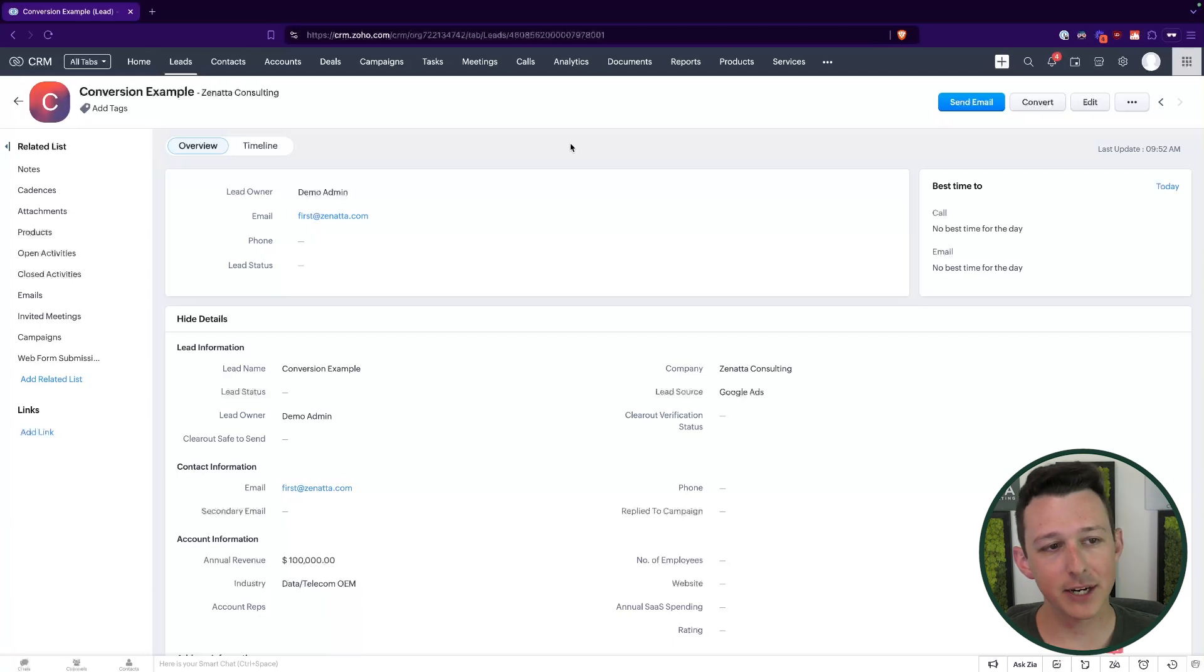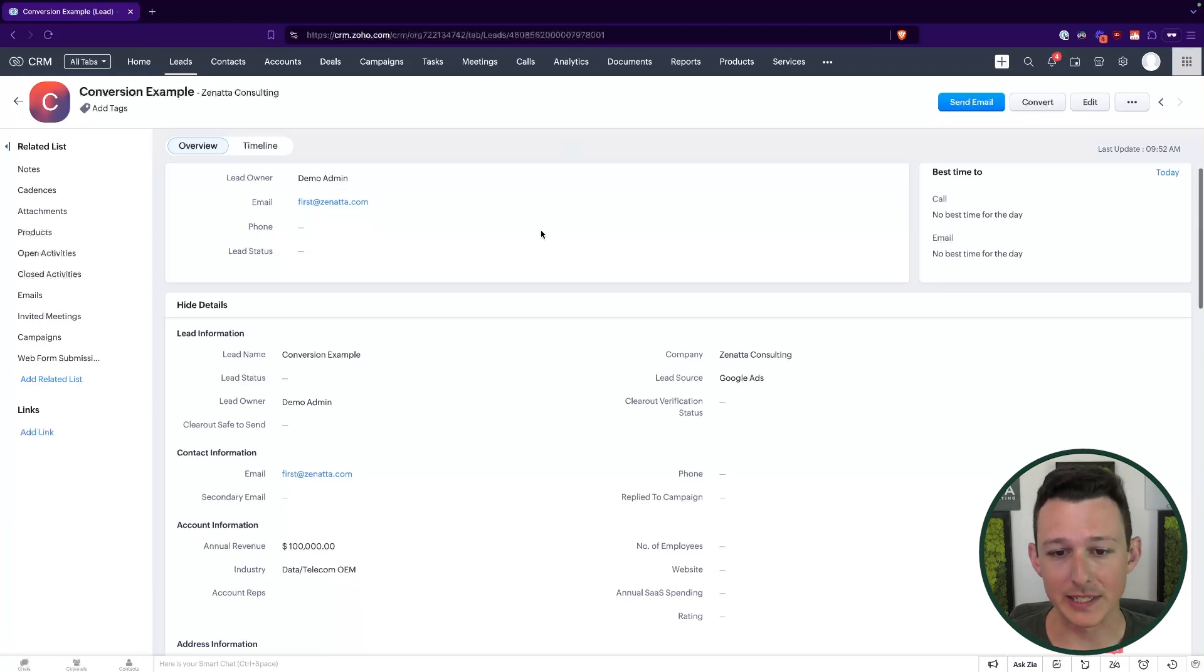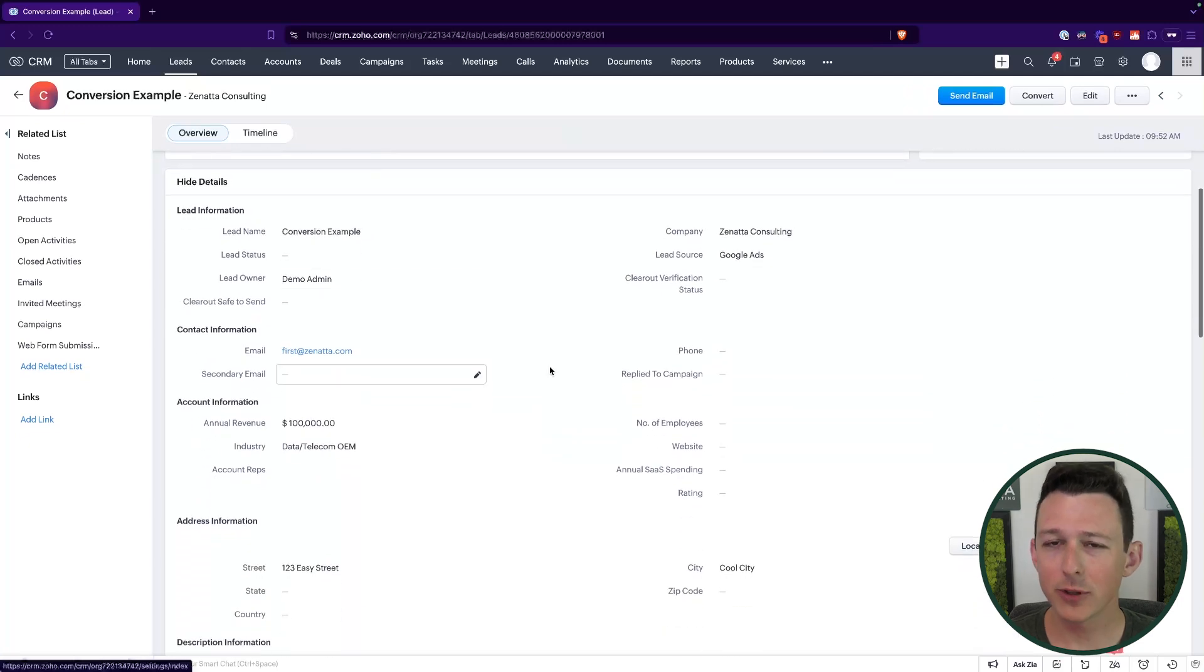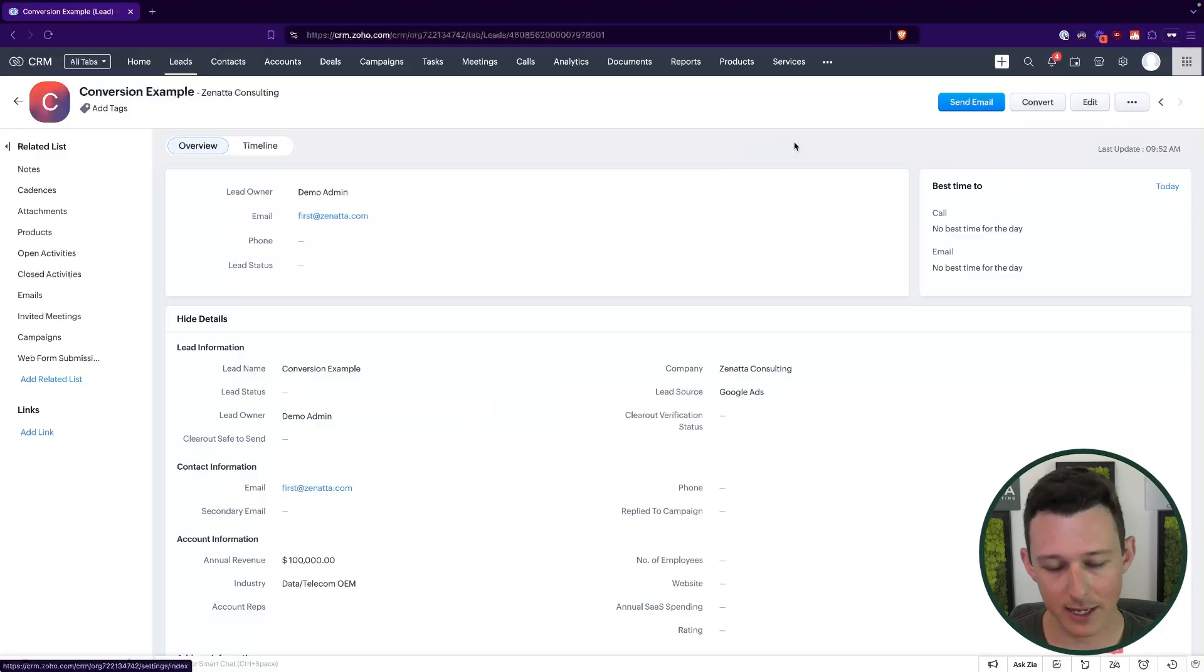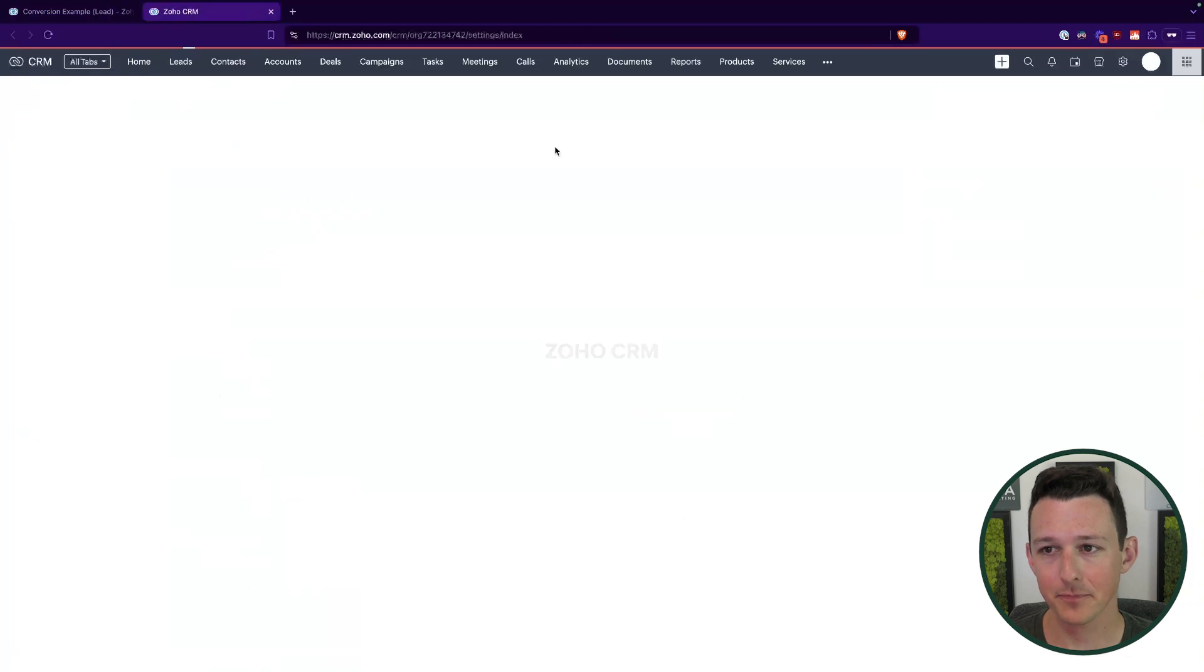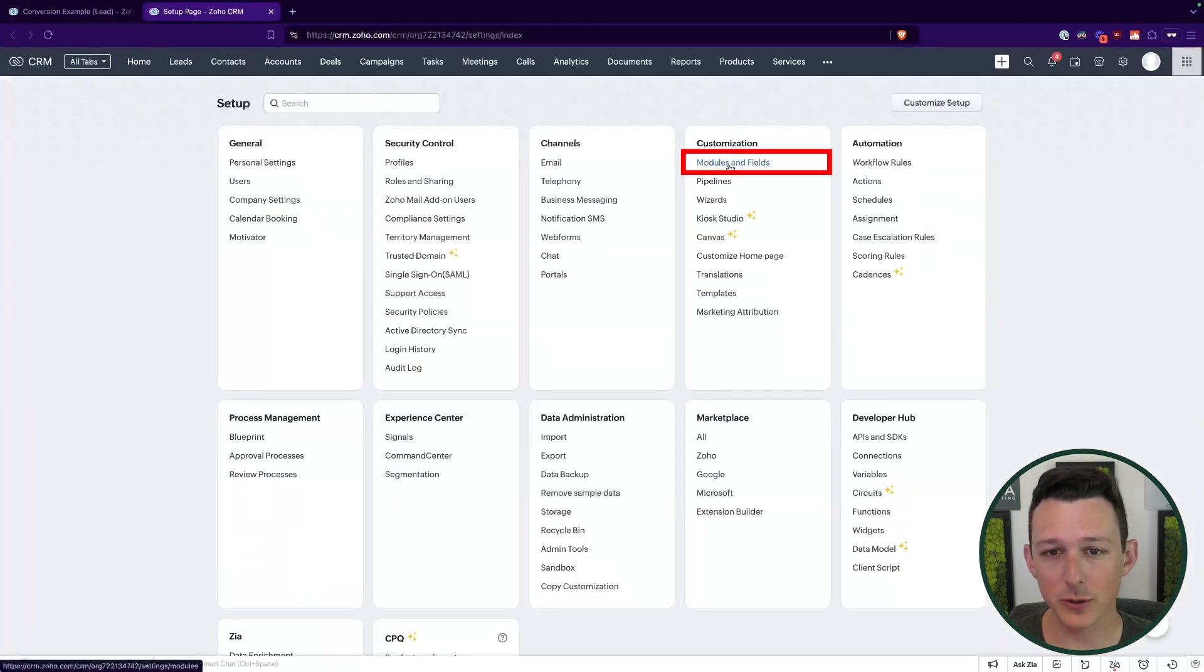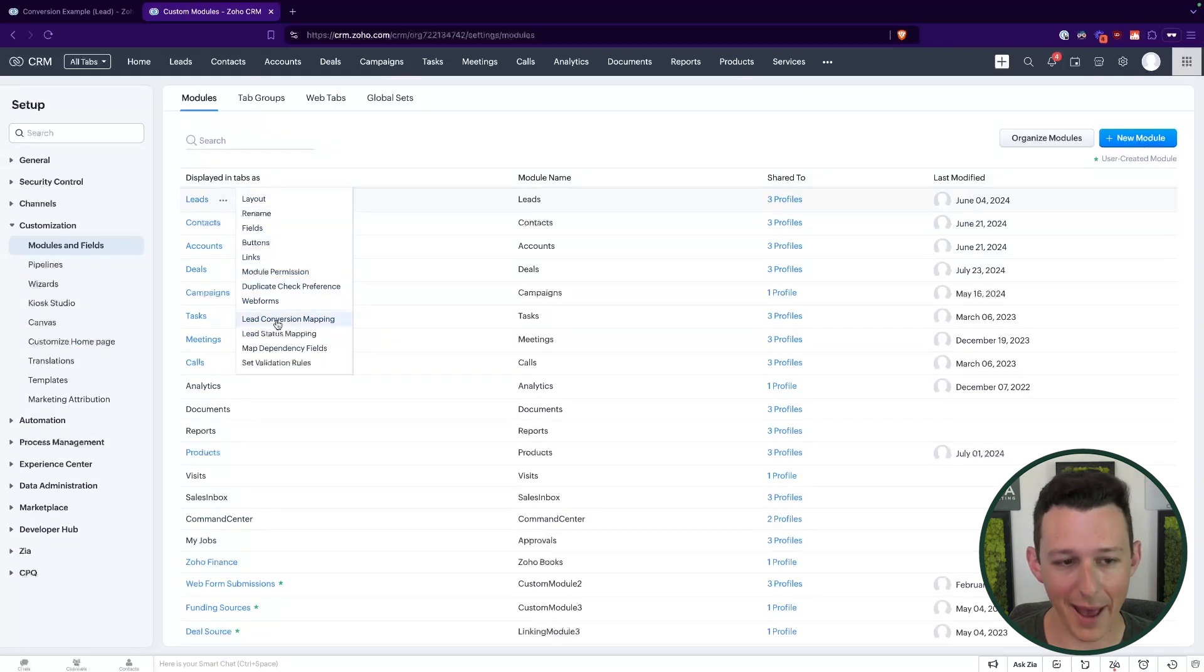So in CRM, I've got an example lead set up. We'll see that it's got primarily the default information with just a handful of custom fields that are relevant for the lead management process. So first thing we're going to do is just take a look at the conversion settings and see what it looks like. So to do that, I'm going to jump into the settings here and then into that lead conversion mapping. So in our settings, we'll go to modules and fields, and then we'll access the lead settings and go into lead conversion mapping.